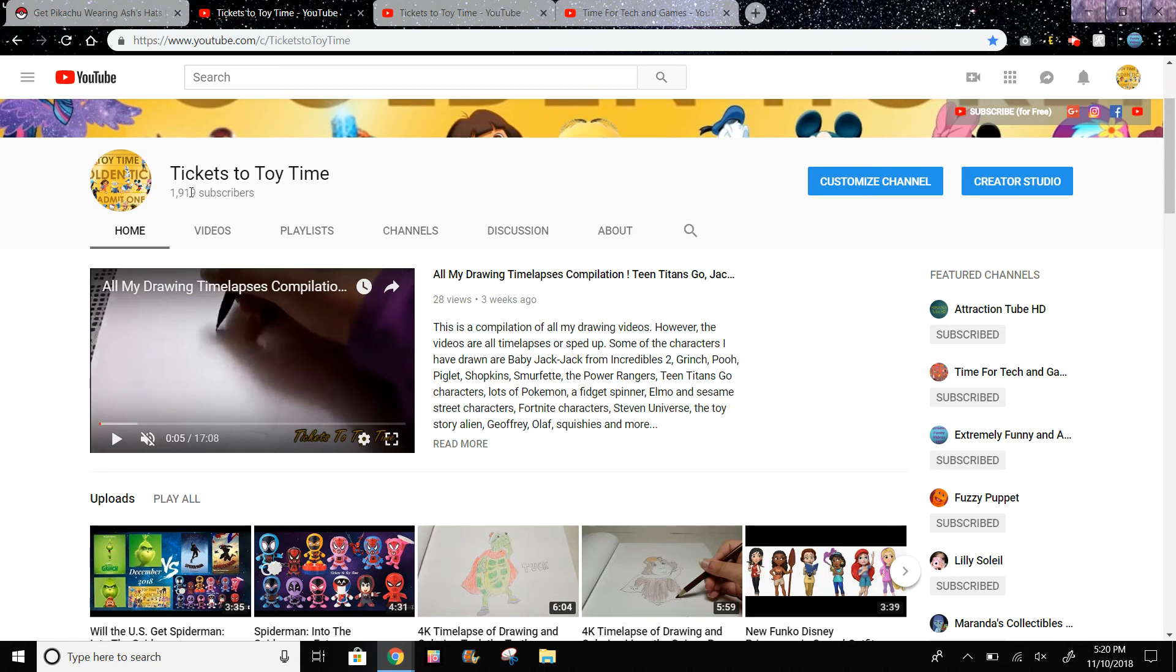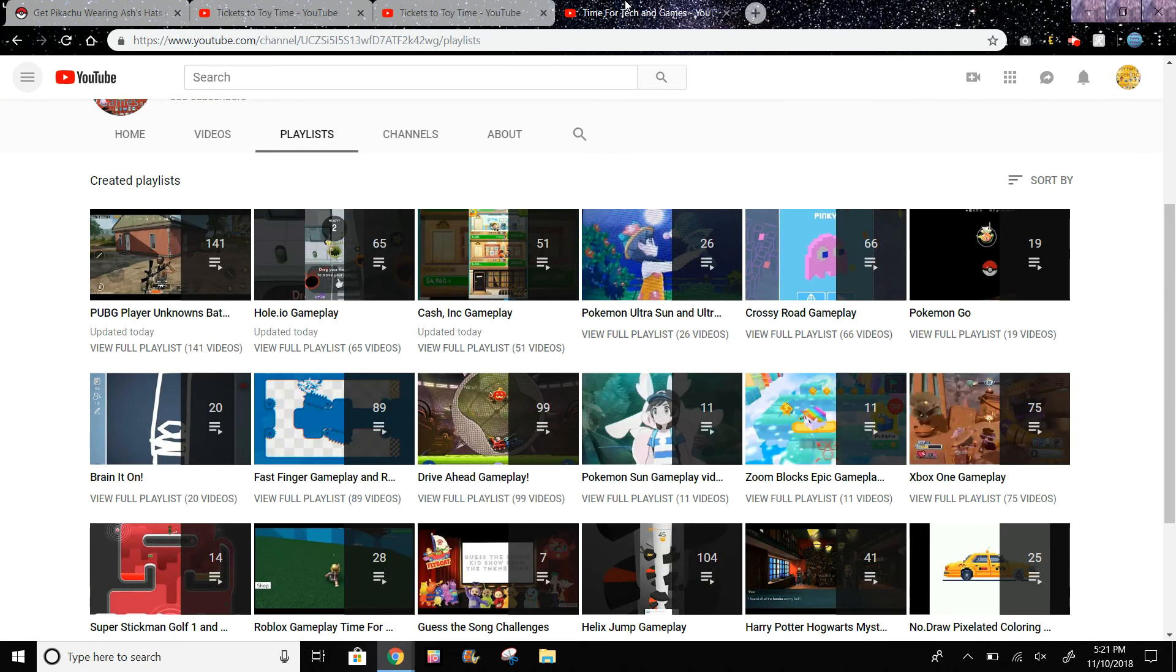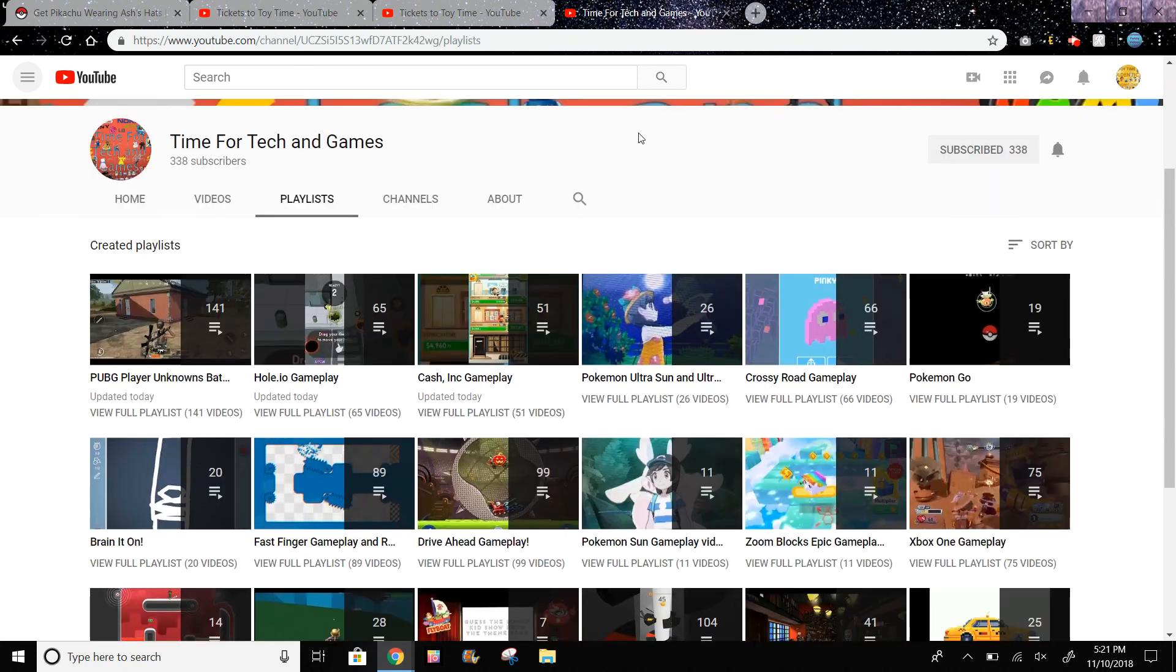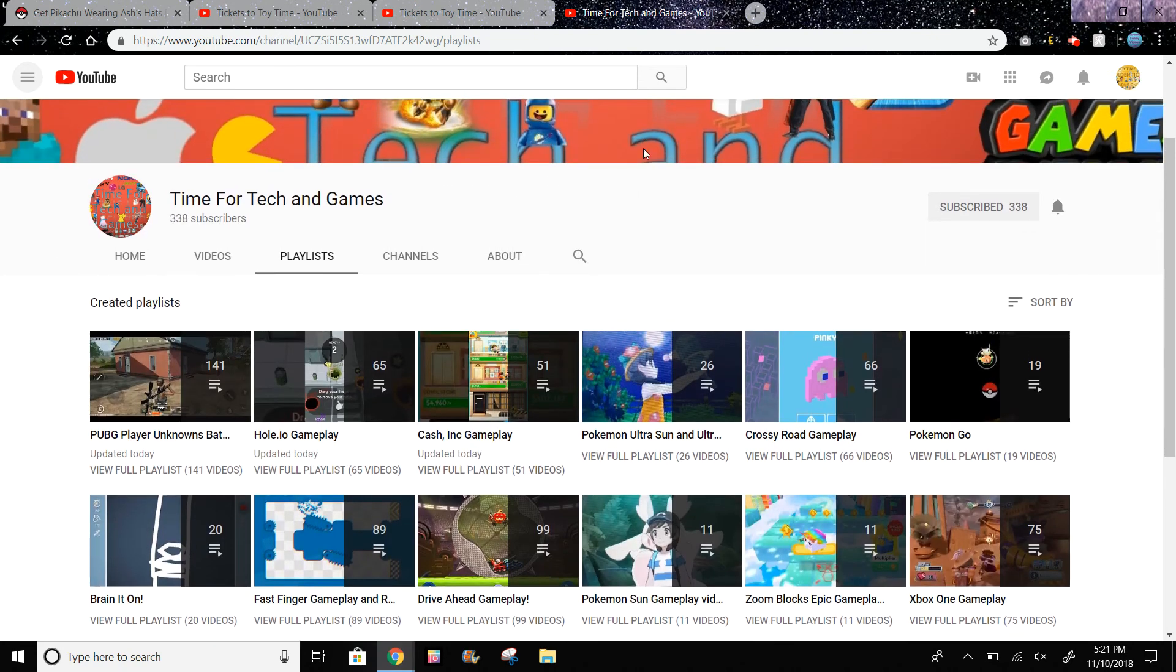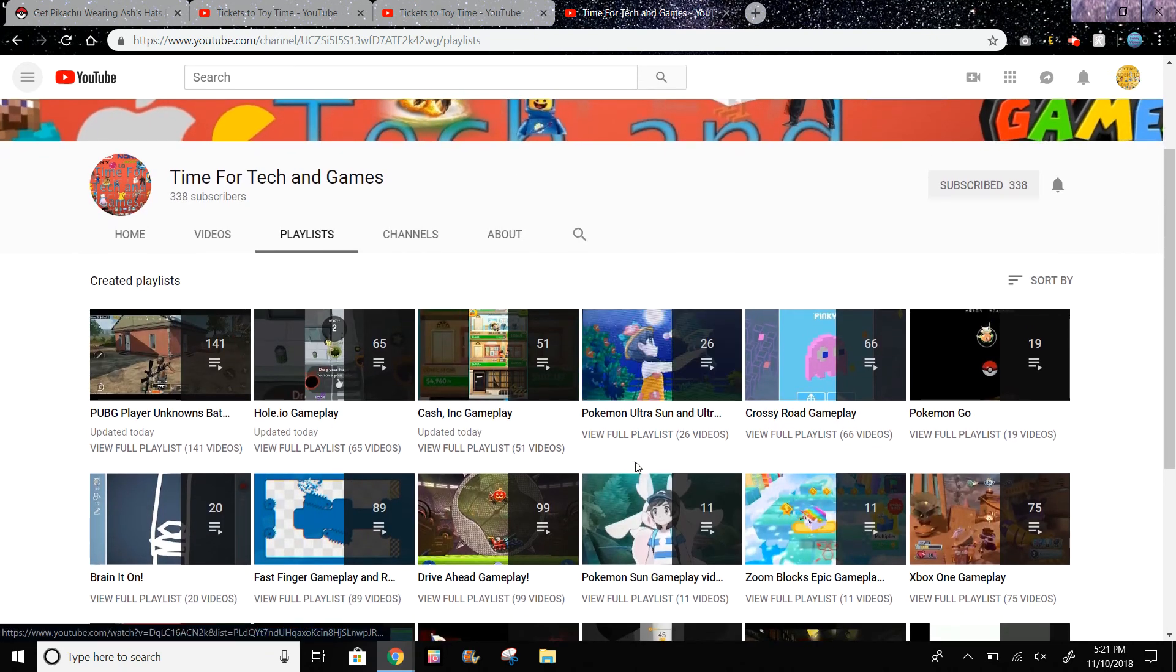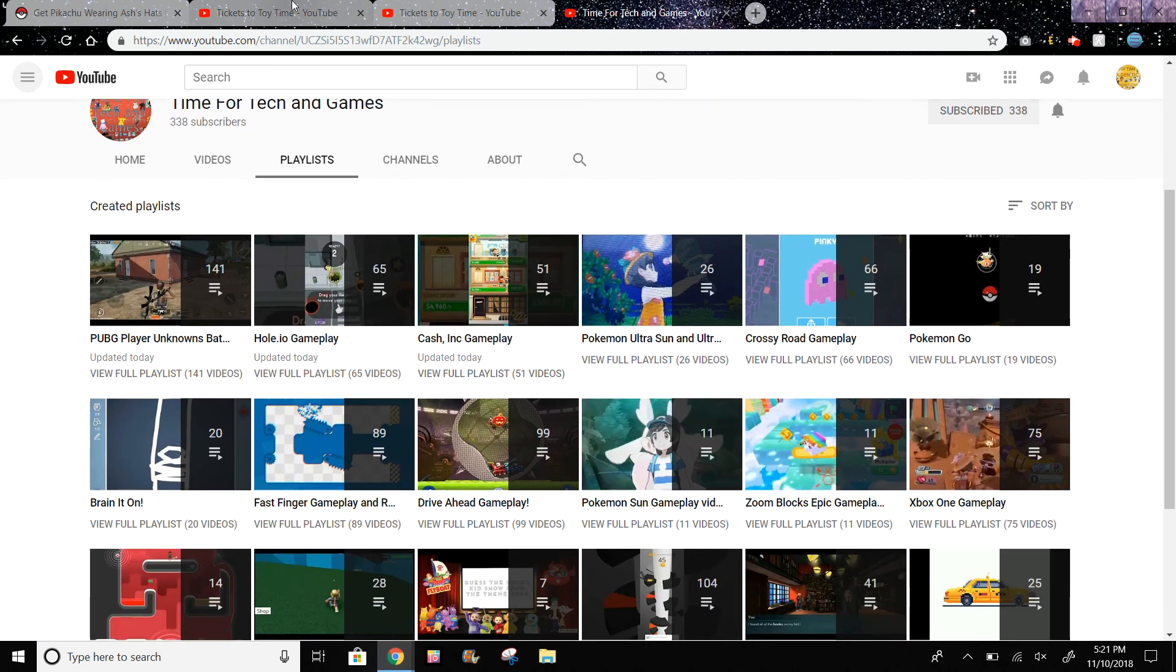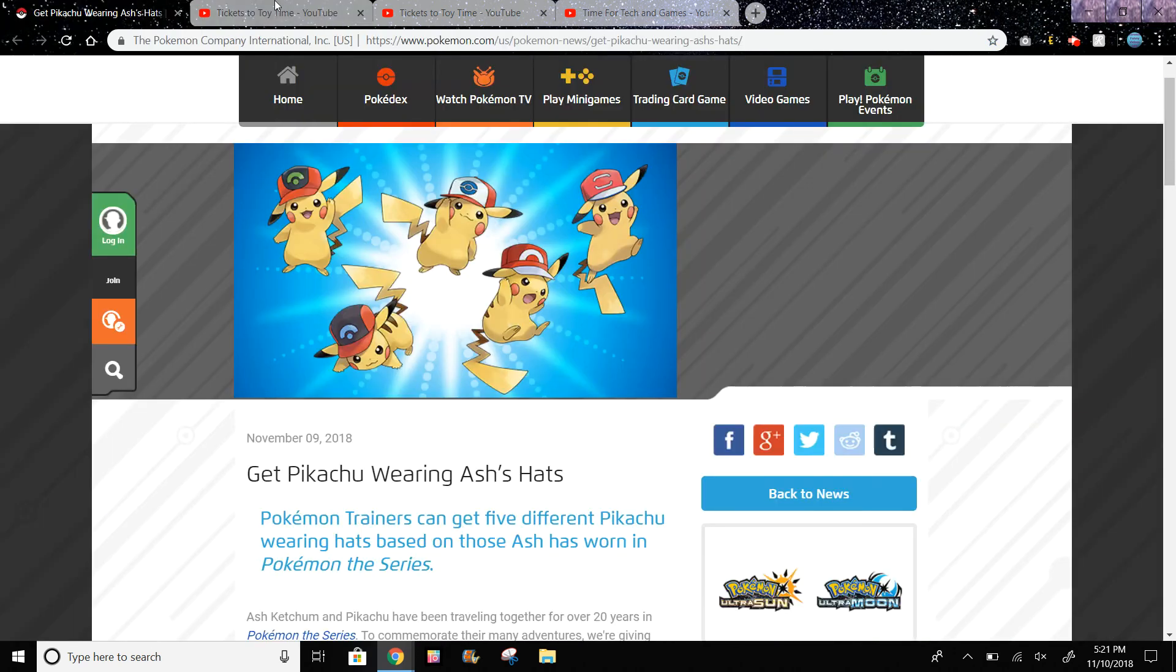You could also visit my gaming channel, Time for Tekken Games, to see some Pokemon Ultra Sun and Ultra Moon gameplay and some Pokemon Sun gameplay videos. I recently did a giveaway of a shiny Poipole code.